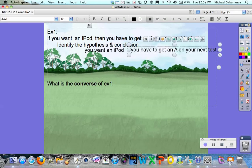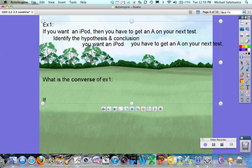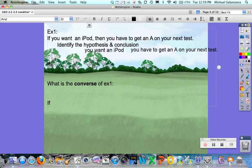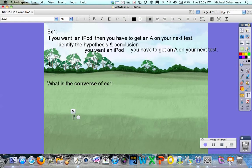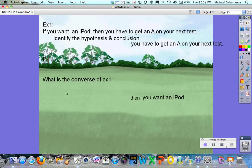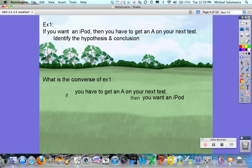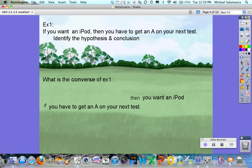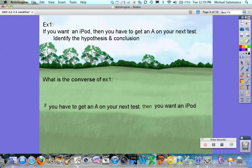Now for the converse, you start with 'if' and make sure you have 'then.' Instead of saying 'if you want an iPad,' you're going to move that to after 'then,' and move the conclusion to now be the hypothesis. So: if you have to get an A on your next test, then you want an iPad.